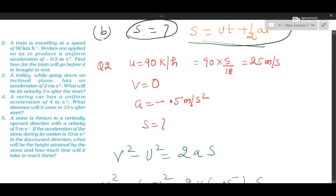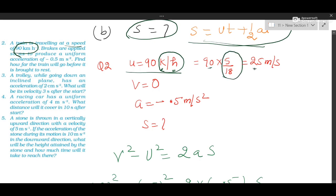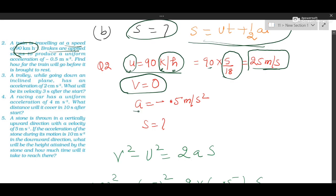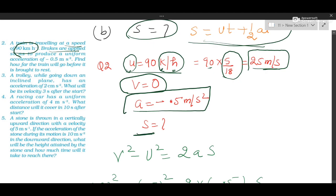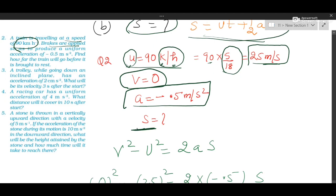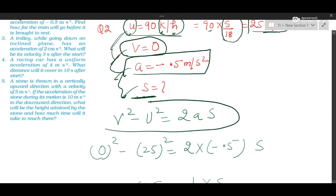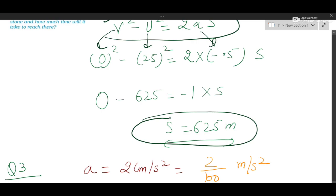Question 2: a train is travelling at 90 km/hr. Convert to m/s by multiplying by 5/18, giving 25 m/s as initial velocity U. Brakes are applied, so the train stops, meaning final velocity V = 0. Acceleration is negative (retardation), meaning velocity is decreasing. Distance is asked. Since U, V, and A are all known, use the third equation of motion V² = U² + 2AS to find distance S.